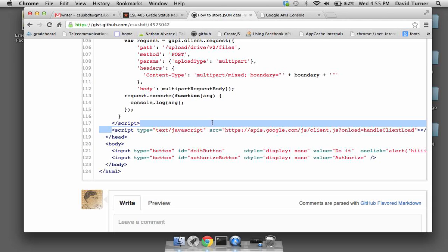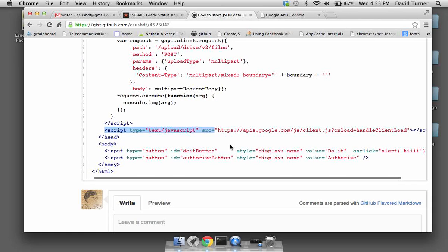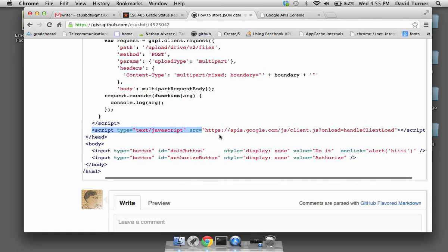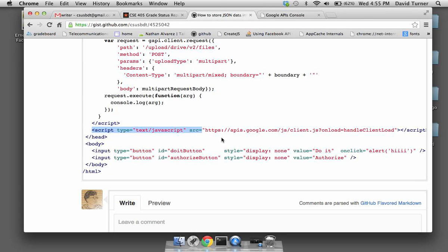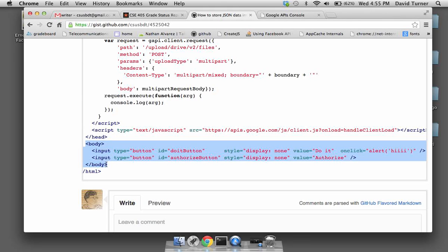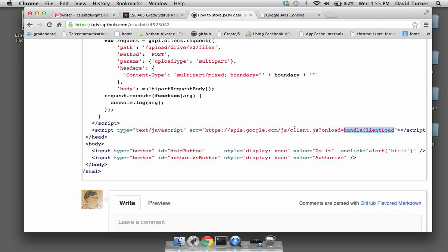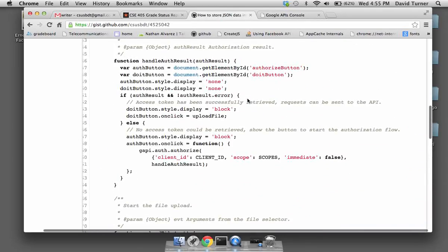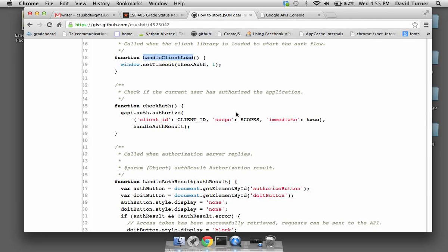When it's done deciding whether this app is authorized, it calls handleAuthResult and sends an auth result object. The auth result lets us know yes or no whether we're authorized to read and write to the user's drive. Once we get that result, we get the auth button and the do-it button and gray those out. If the auth result is defined and doesn't contain an error attribute, then we're going to display the do-it button which we just hid, and register a click handler — this is the function that does the writing of data into Google Drive.